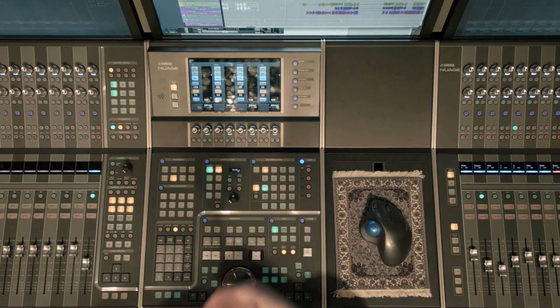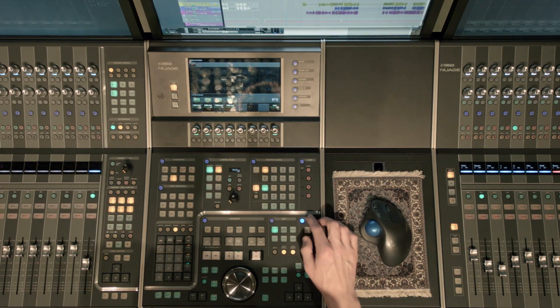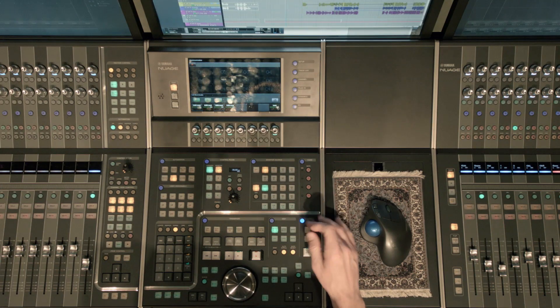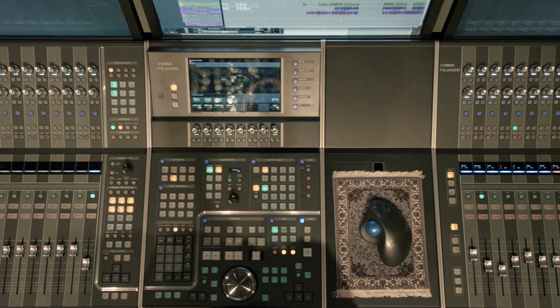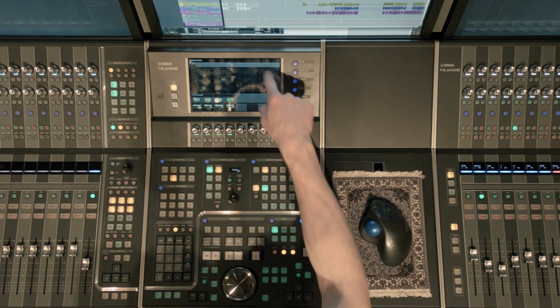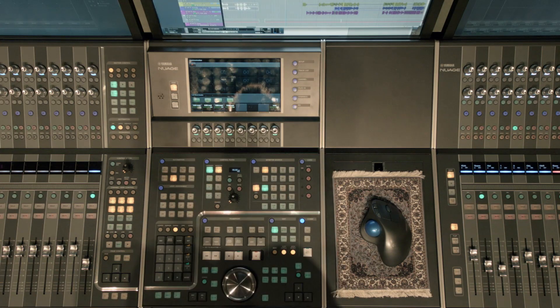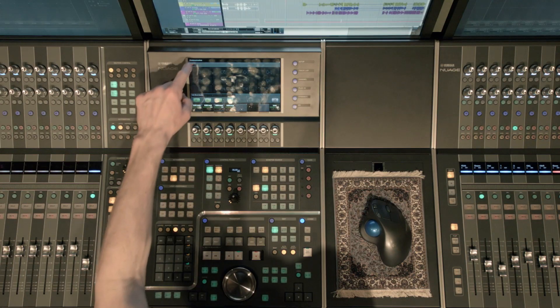Now we'll go over to the communication section. If you click the blue button, you'll notice this window pop up and we have actually 12 user assignable keys on the touchscreen that you can assign.